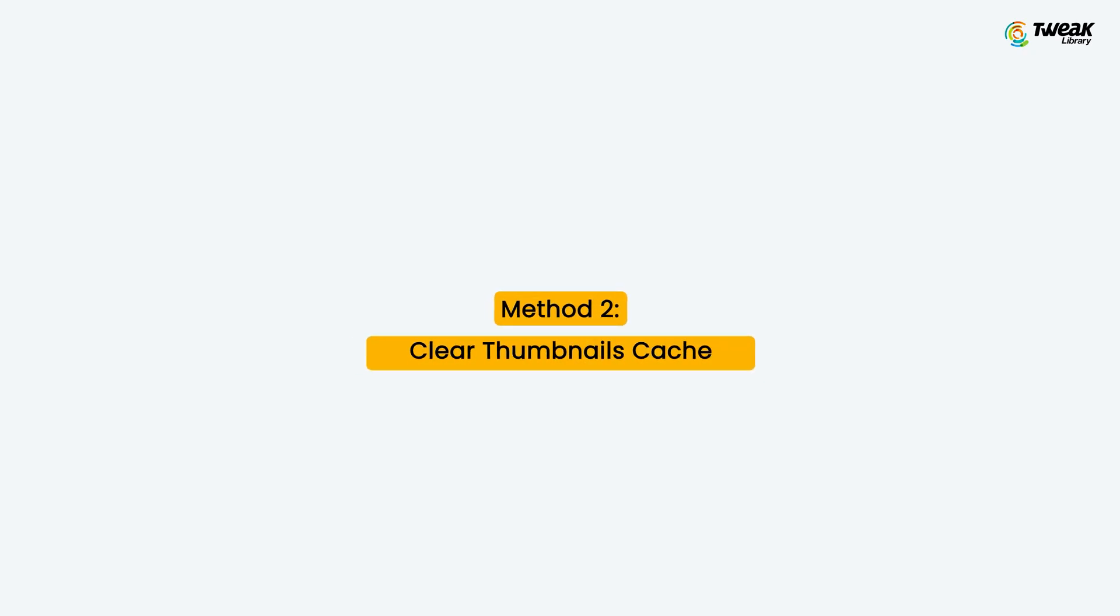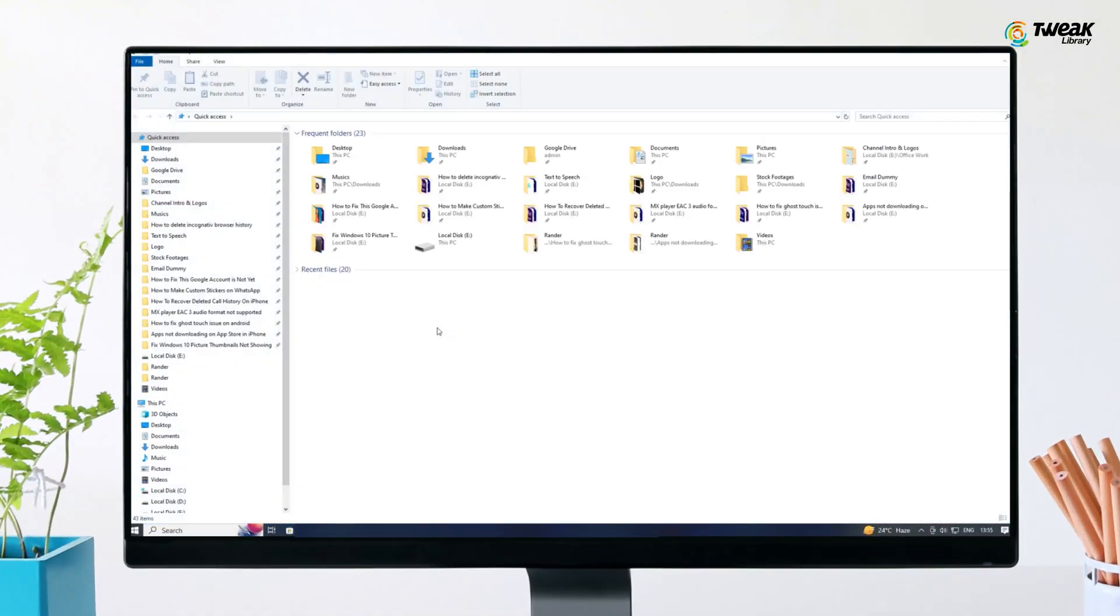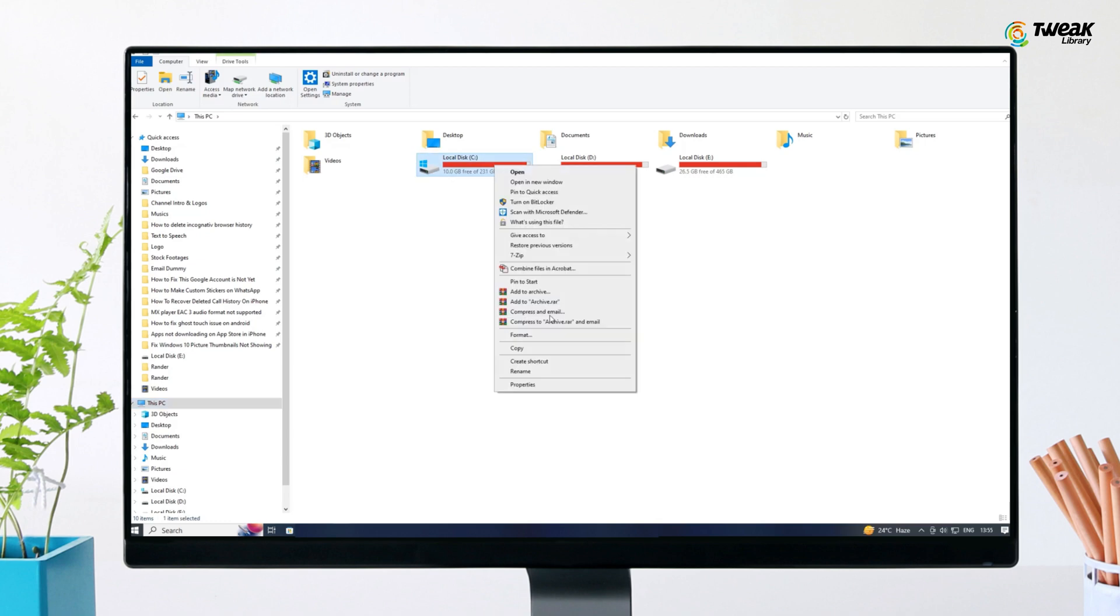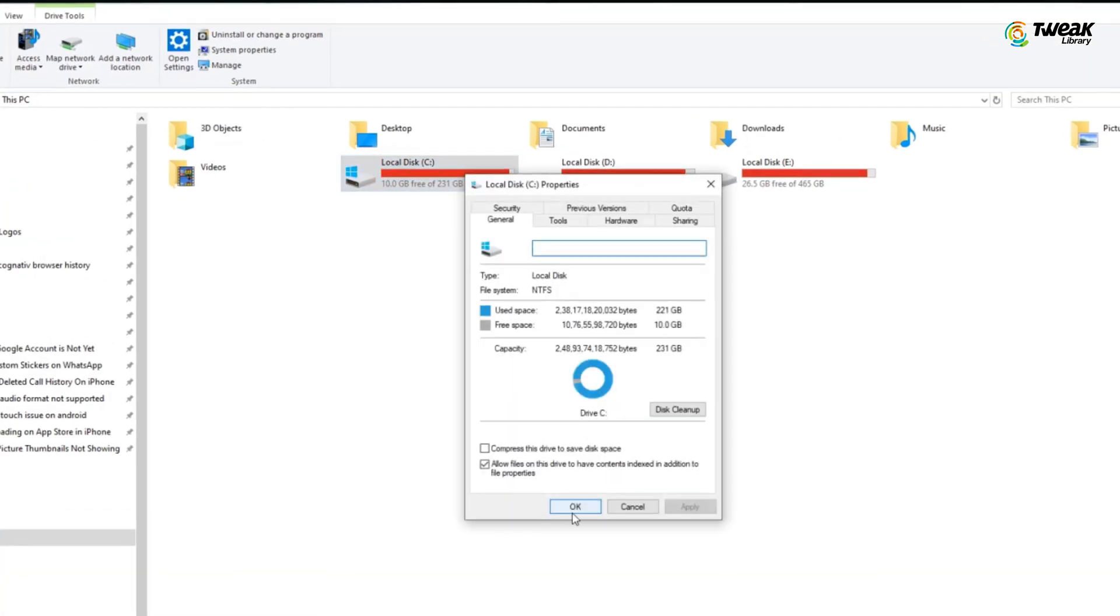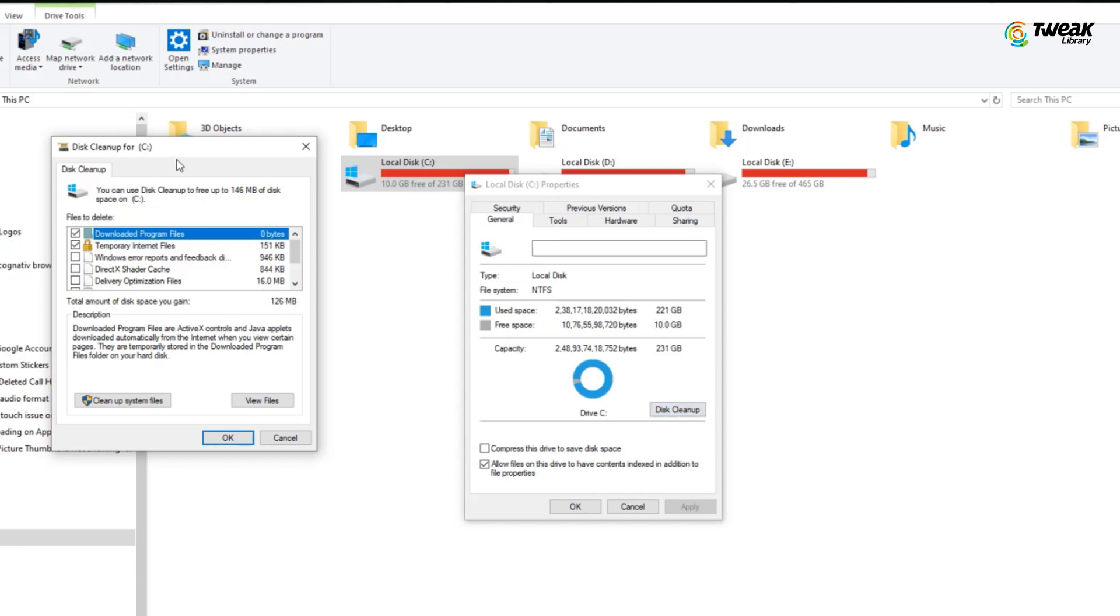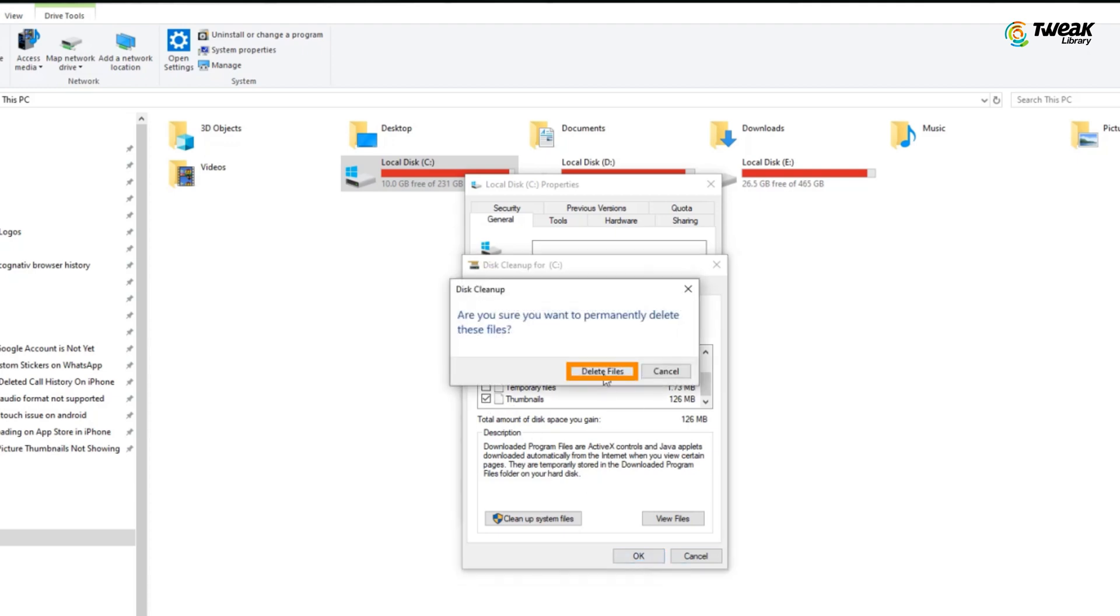Method second is clear thumbnails cache. To resolve the picture thumbnails not showing issue, you can remove thumbnails cache by using the disk cleanup tool. Open file explorer, this PC, right click on the C drive, select properties, click on disk cleanup. In the disk cleanup box, check thumbnails option and uncheck the rest of the options. Click on OK, then click on delete files. Now check if the issue is fixed.